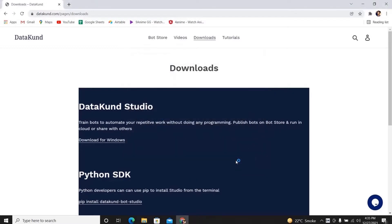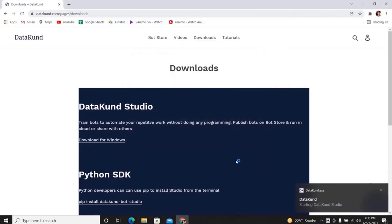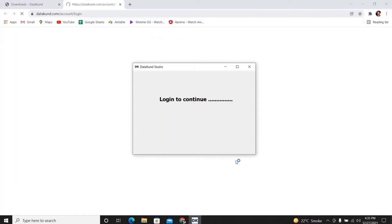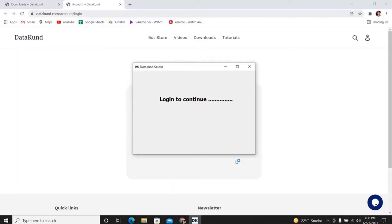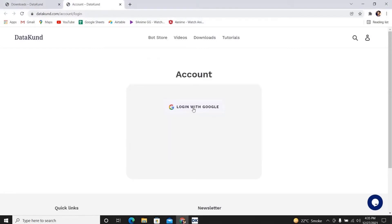Datakund is starting in a few seconds. It will open the login page. Now login with your Google account to continue.